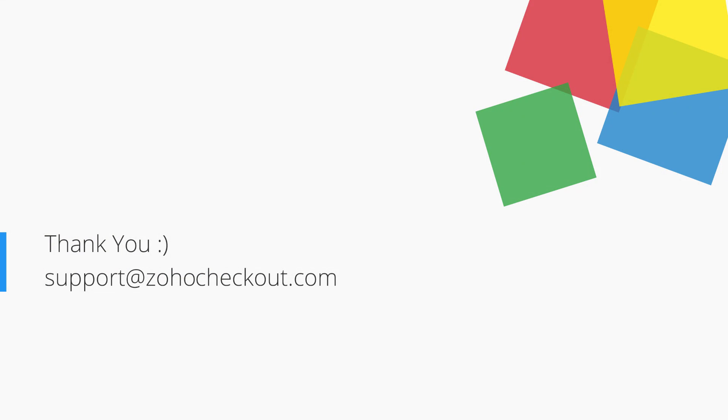We hope this video gave a good idea about the different features in Zoho Checkout. You can always reach out to us at support@zohocheckout.com for any further questions or concerns. Thank you and have a great day.